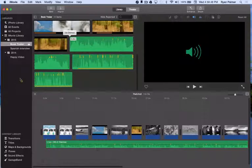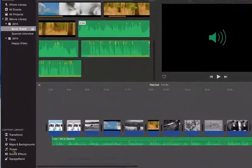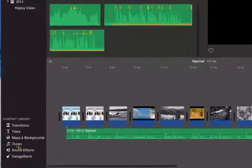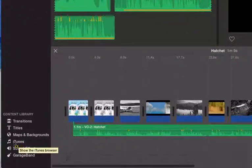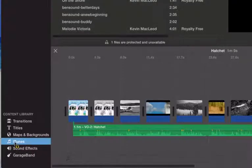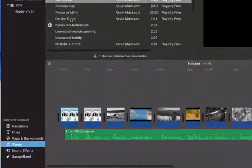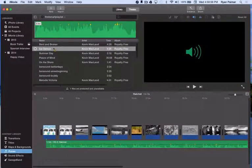So what I'm going to do is I'm going to take a look at the content library that's down below. This is our first time using that. So I'm going to click where it says iTunes because that's where I downloaded my music to.